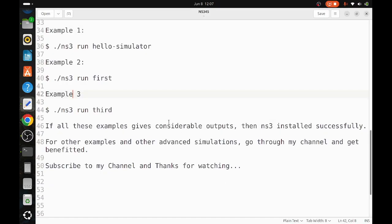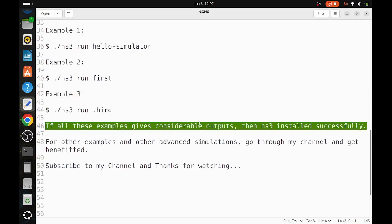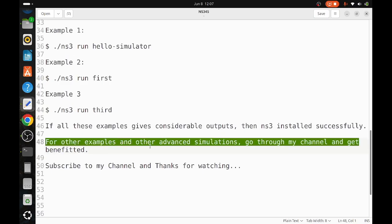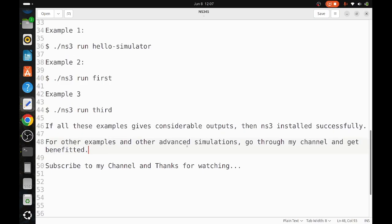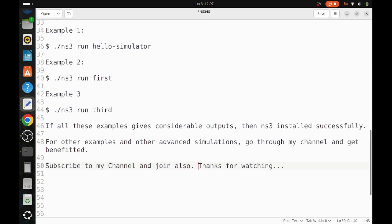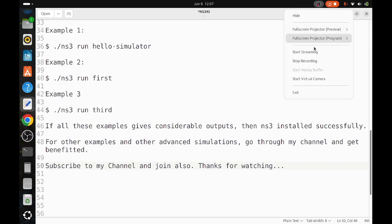If all these examples give considerable outputs, then NS3 is installed successfully. For other examples and advanced simulations, go through my channel and get benefited. Subscribe to my channel. In case you want to see advanced simulation, I have a membership model also where you can join with a minimal amount and you can see advanced simulations like 5G networking, passive optical networks, Aquasim underwater networks, drone simulation, etc. Thanks for watching, friends.